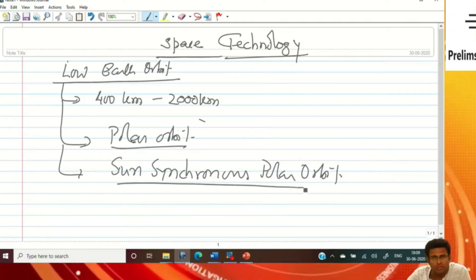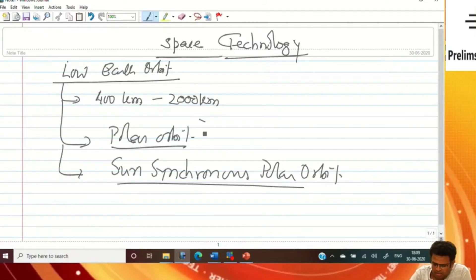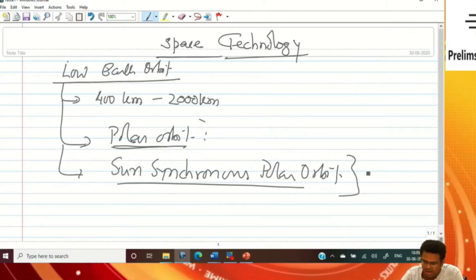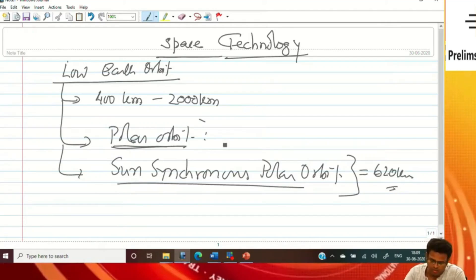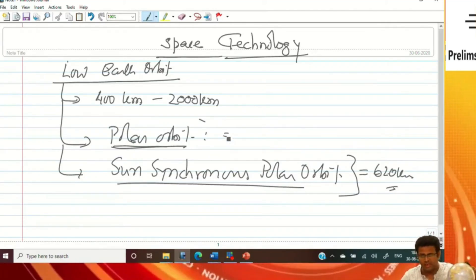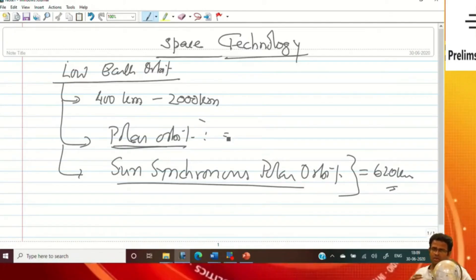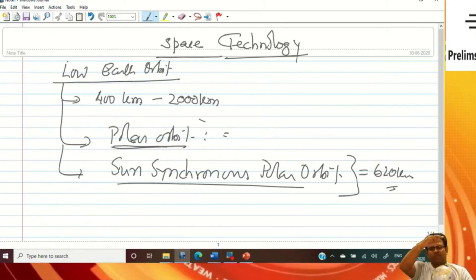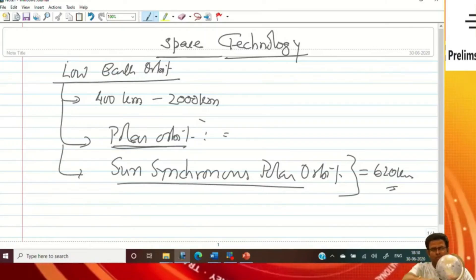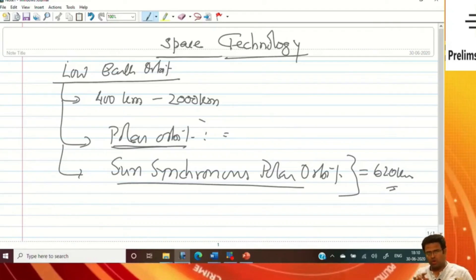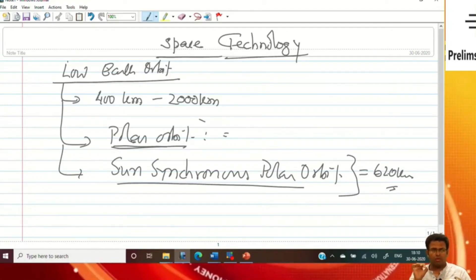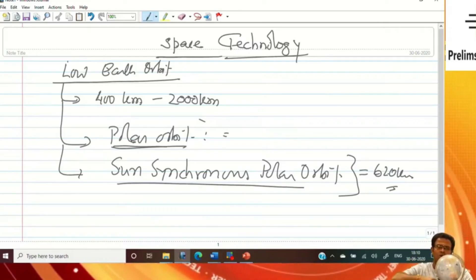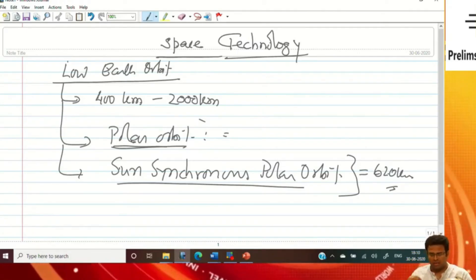The polar orbit and sun-synchronous are the two types of orbits at the low earth orbit. The sun-synchronous polar orbit is at the height of 620 kilometers. A satellite moving from north to south pole — if it is revolving from north to south pole, it is known as polar orbit.